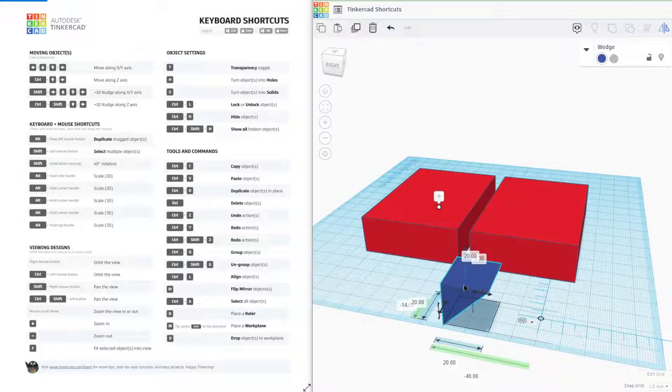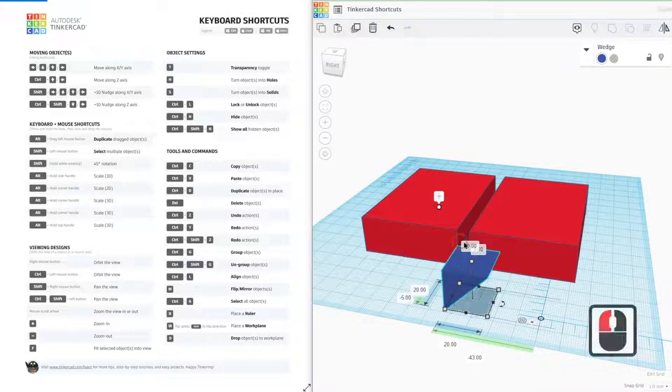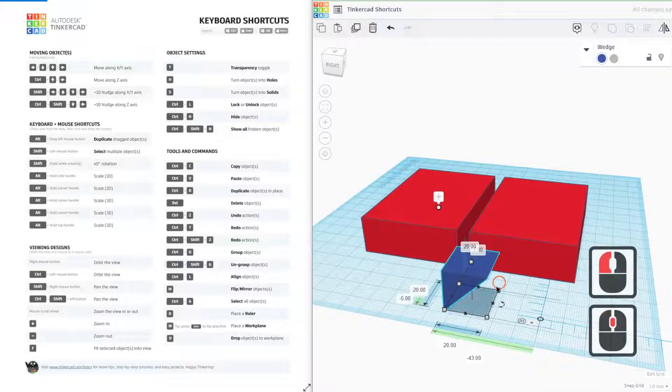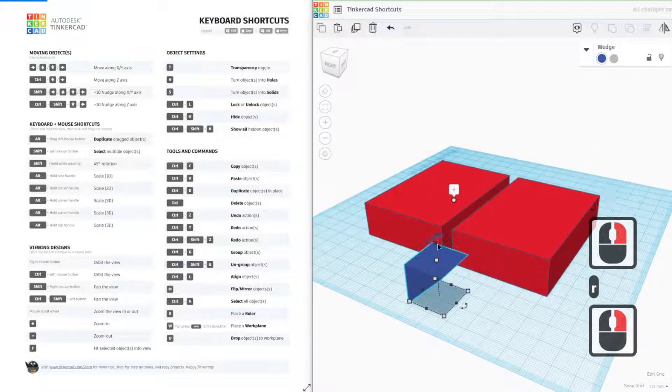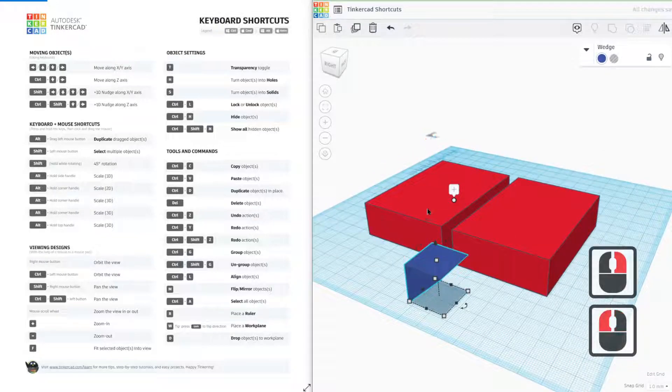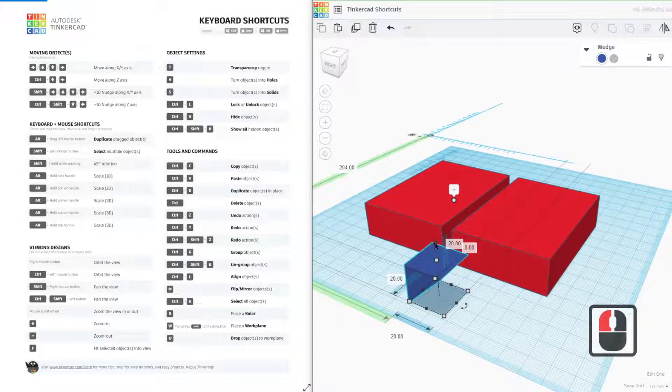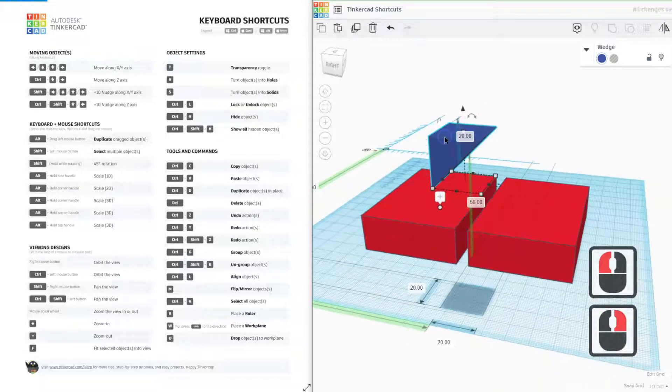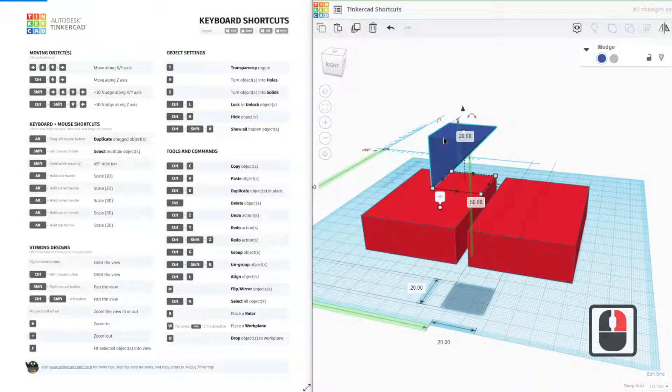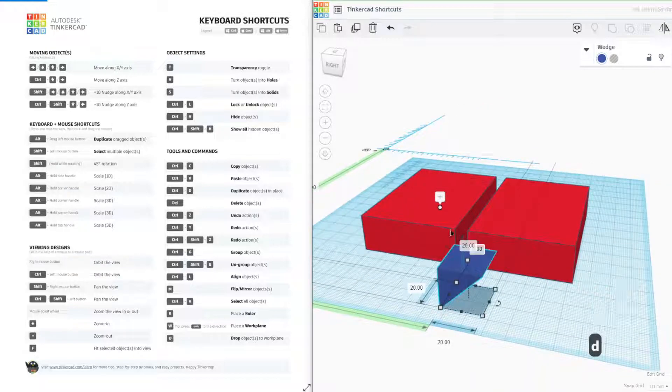But my favorite out of all of these is the last shortcut. And that is the D button. If you ever found your objects are just floating in mid space, you want to bring it down to the surface, press D and it'll do exactly that.